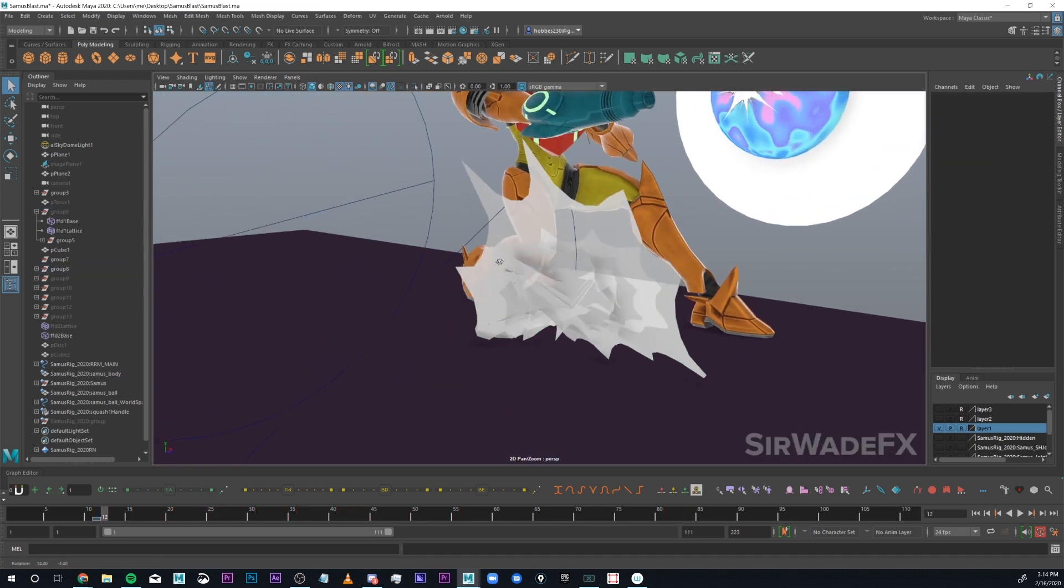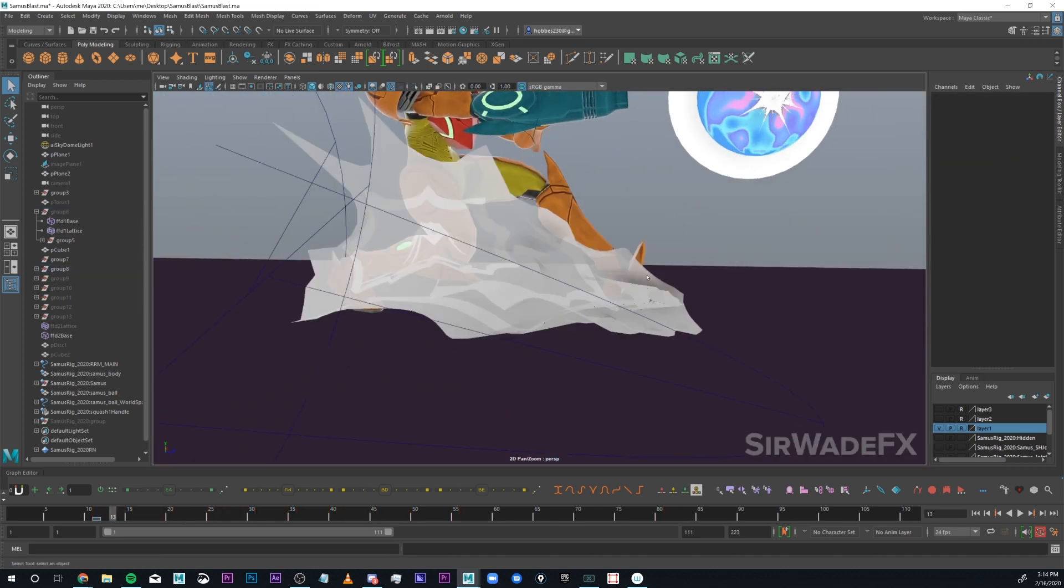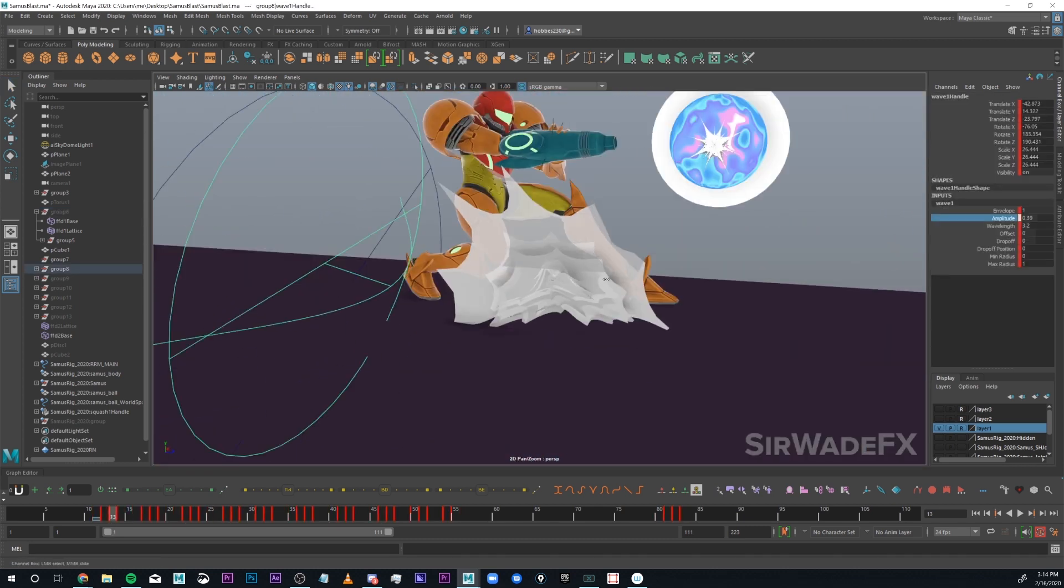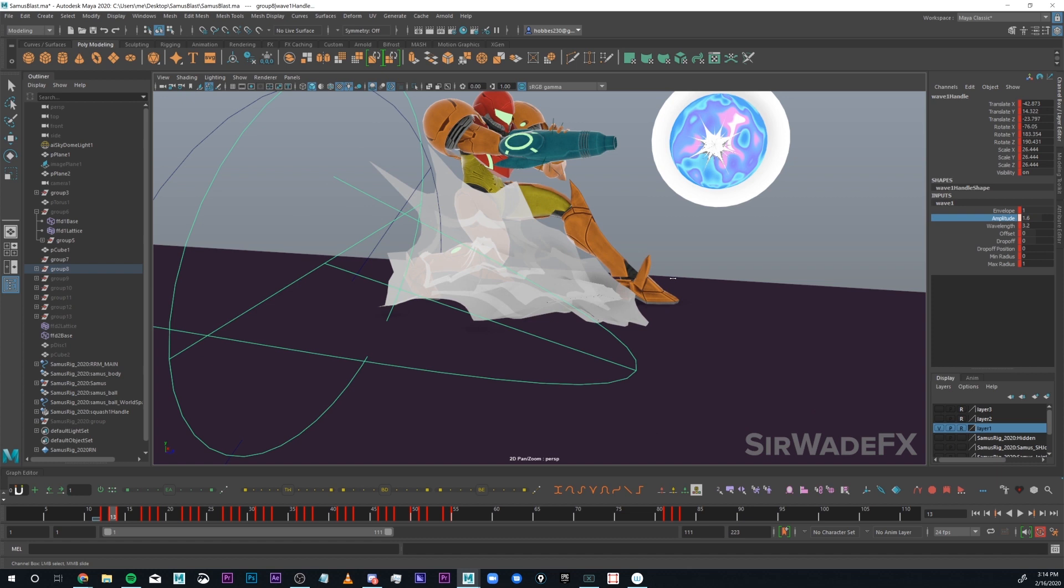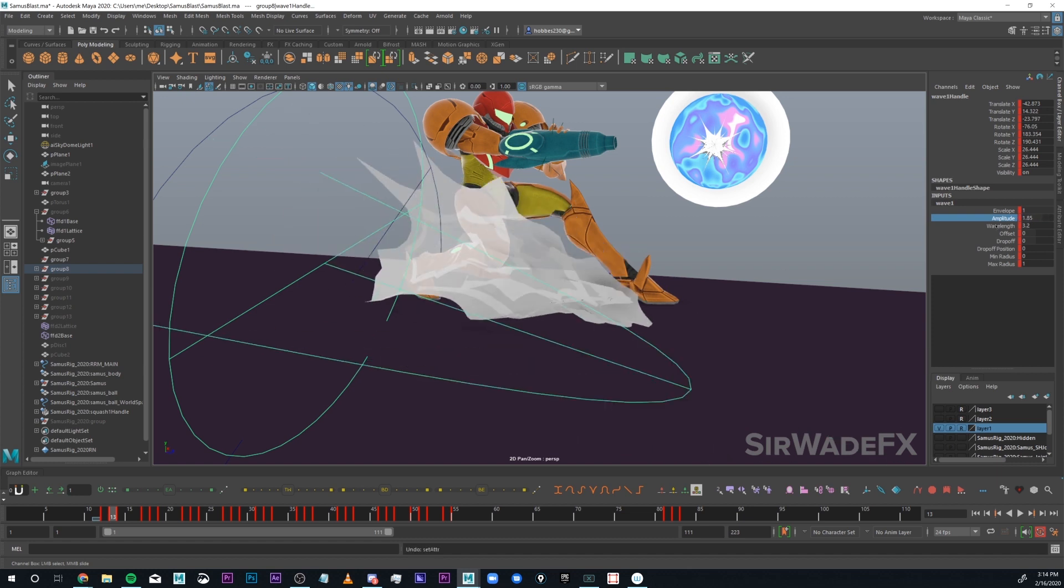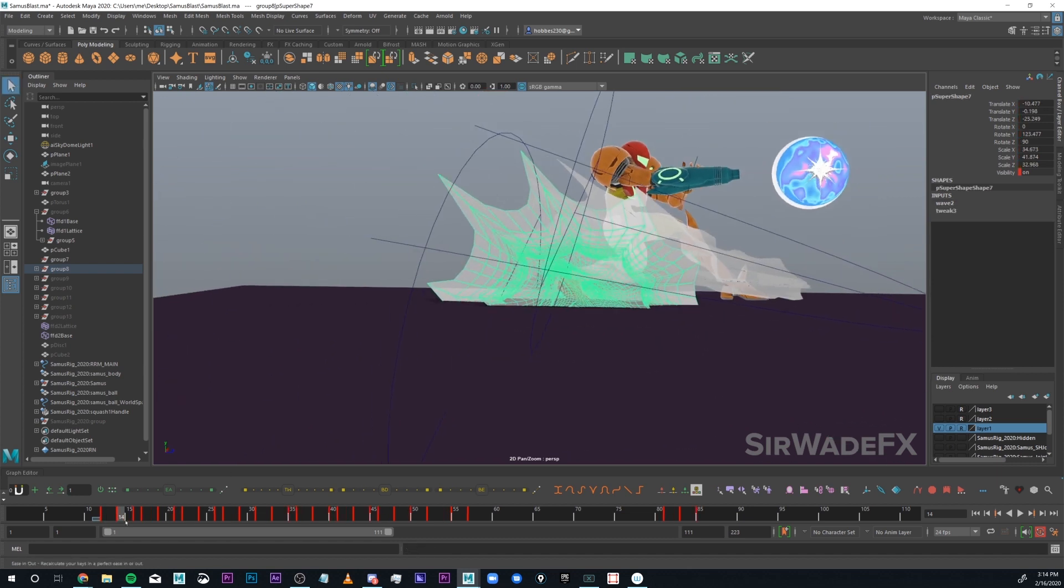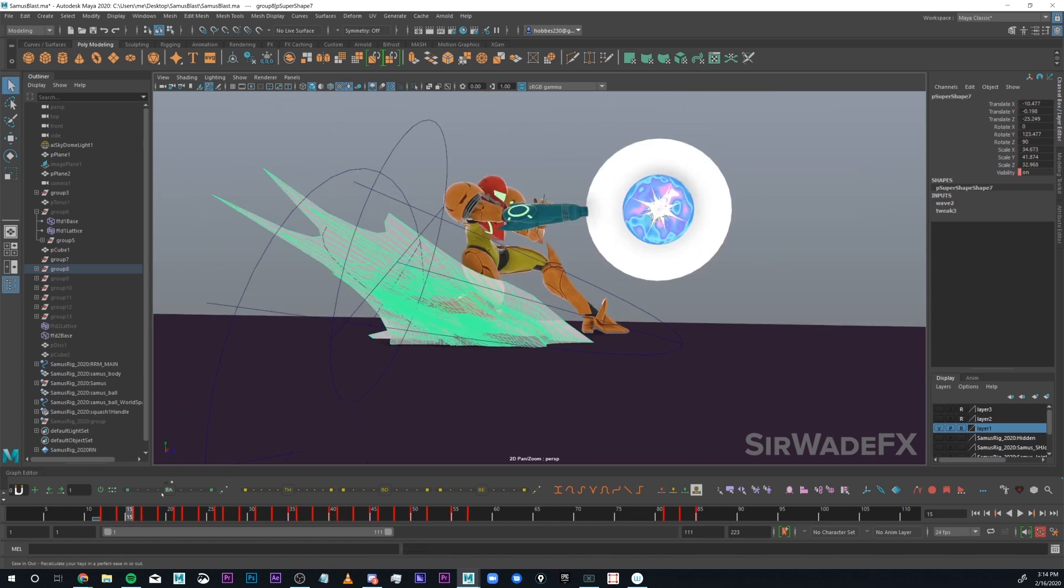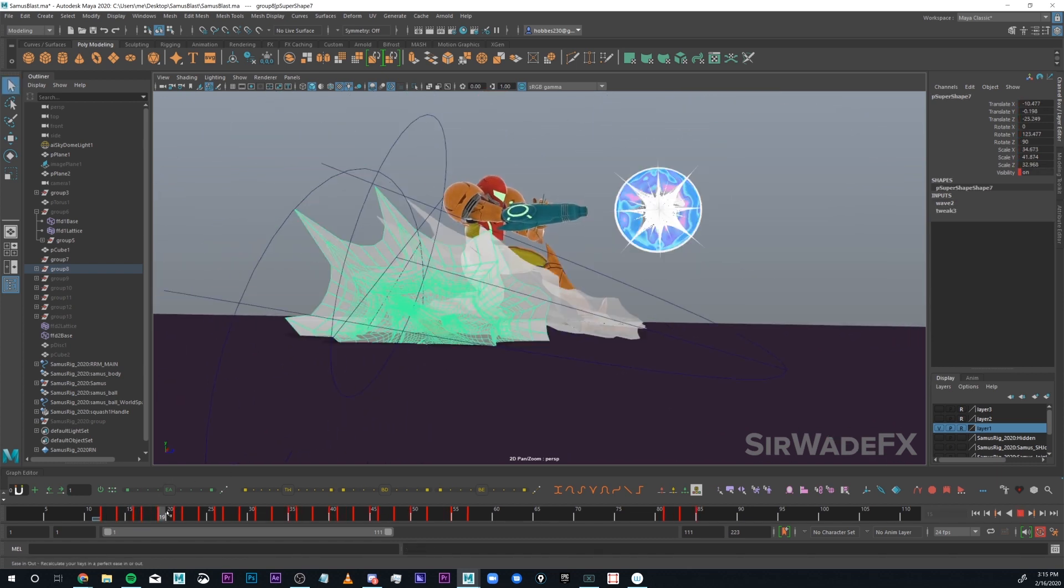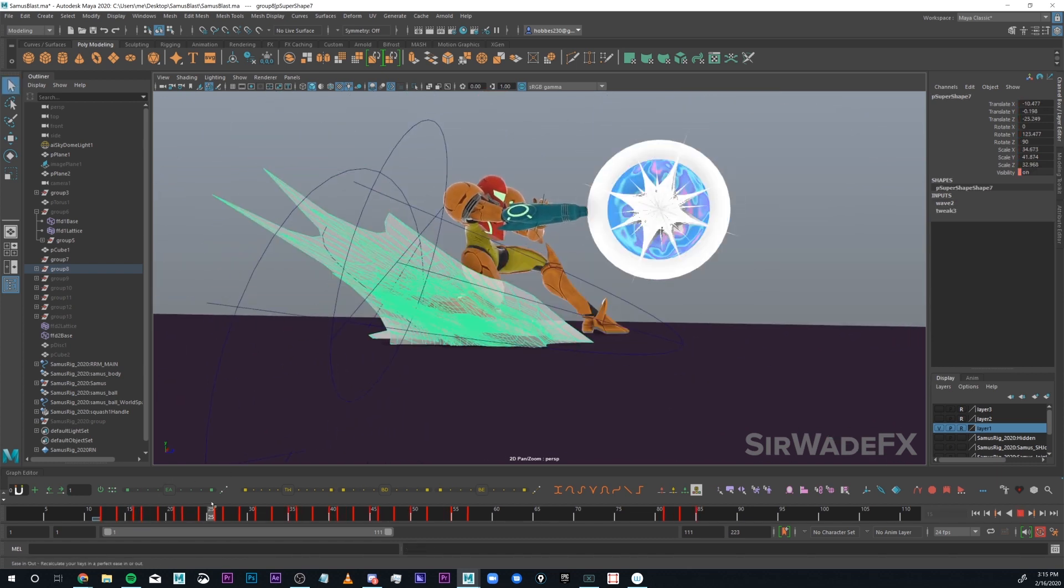Then I moved that down by Samus and used a deformer, I think a wave deformer, to push it out. Duplicated that, had it toggle visibility on and off and made it transparent.